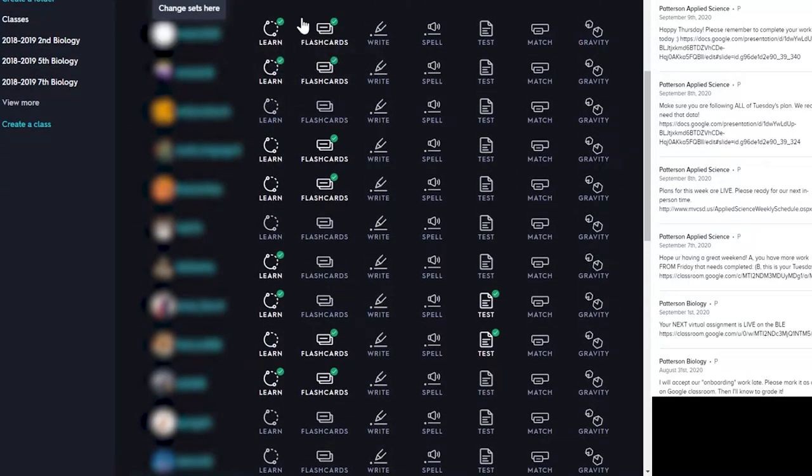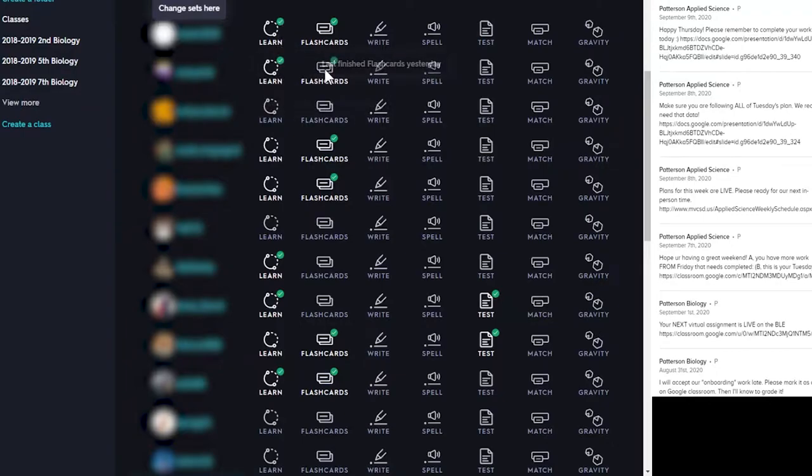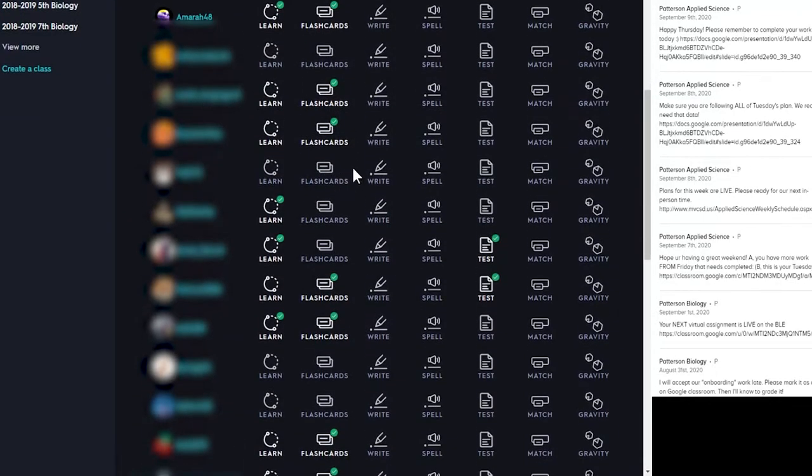So on my end, I see these green check marks. If you do the learn, it tells you when you did it. Flashcards are not the learn. You need to do the learn.